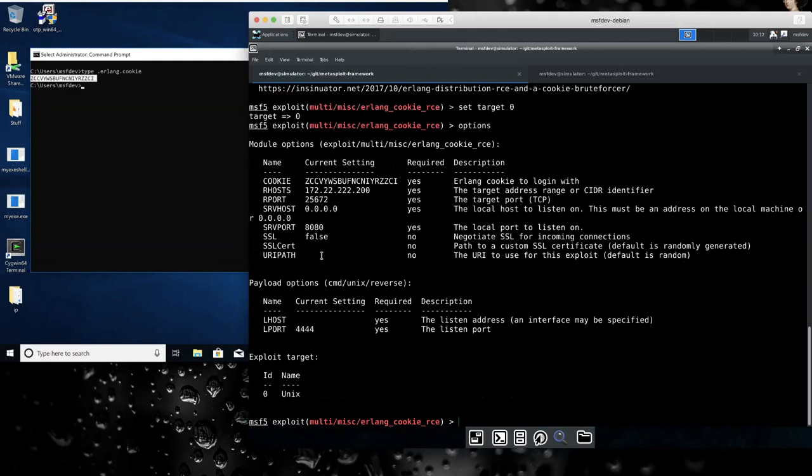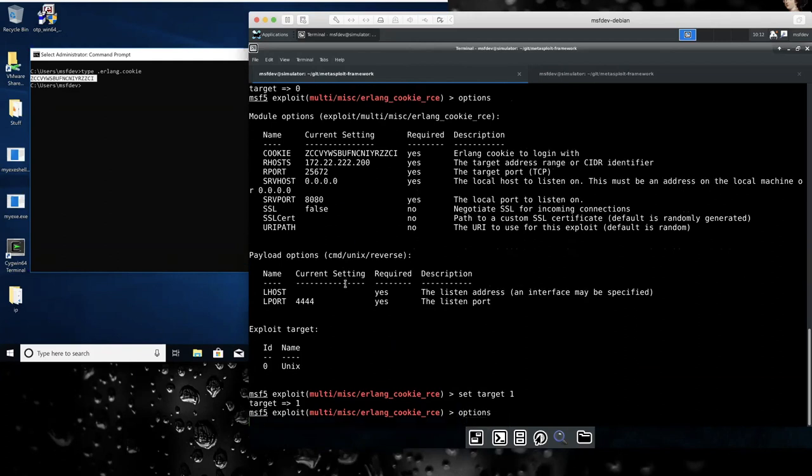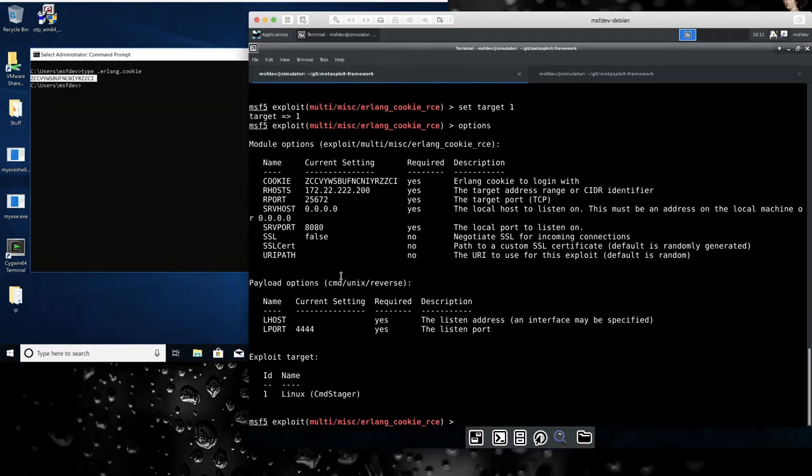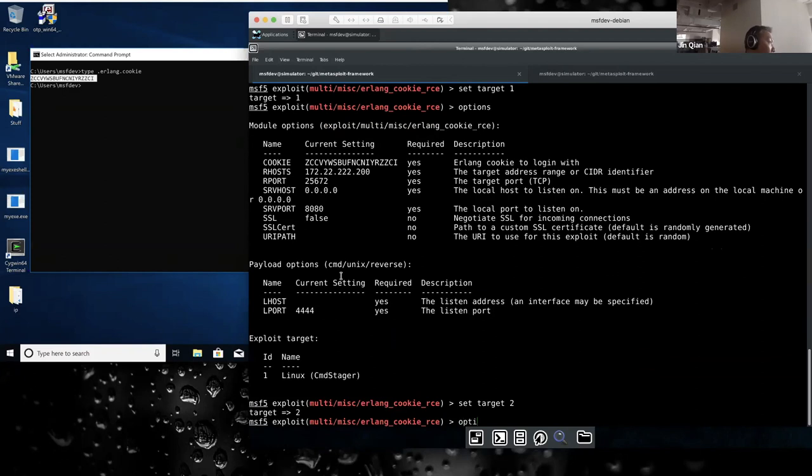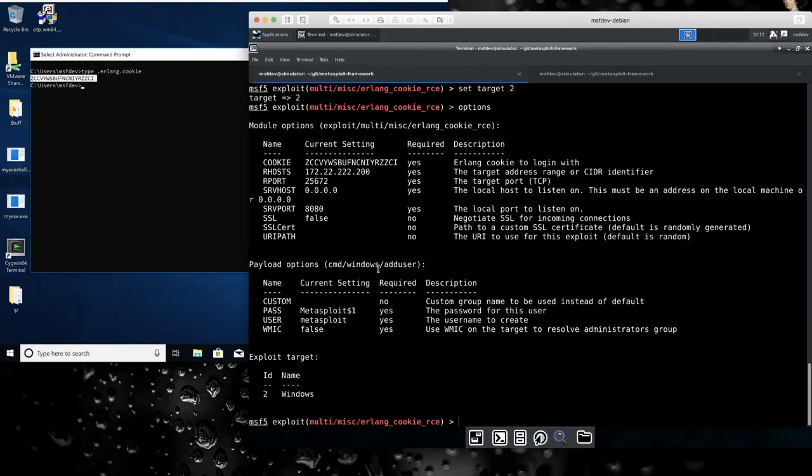So if I do set target zero, we'll see that it automatically sets a payload here. And kind of the same thing with set target. I think two would be actually good. So for Windows add user, there's a limitation on the size. And those are kind of the only ones we're able to get working.